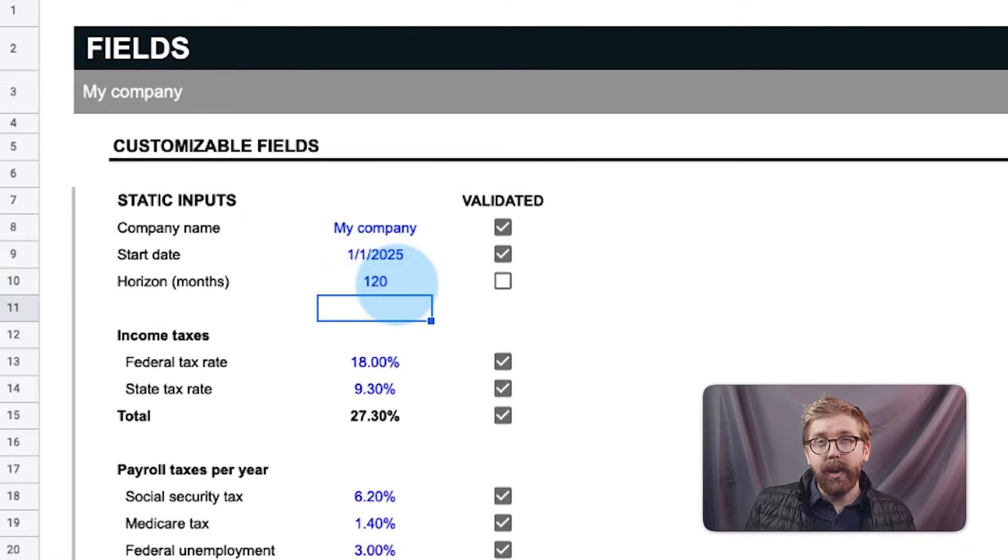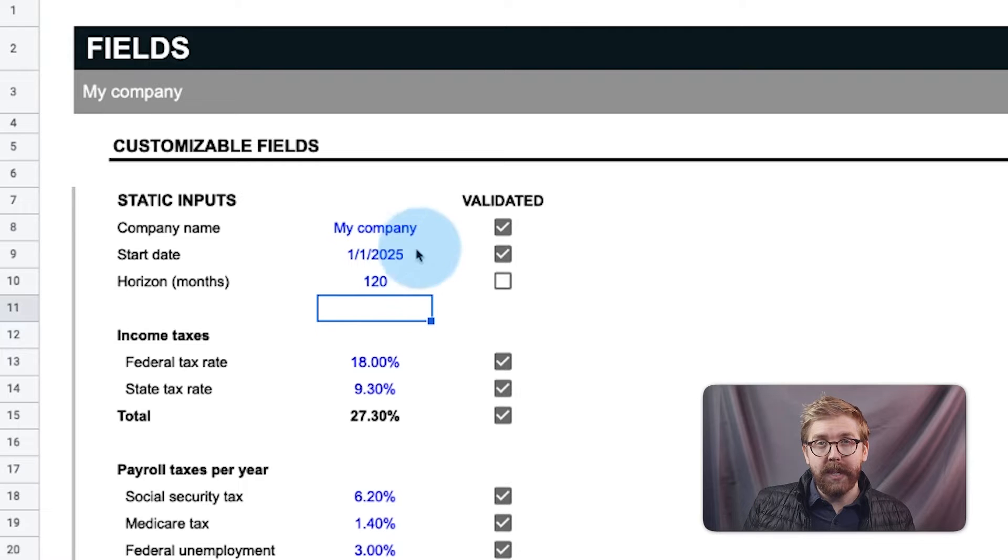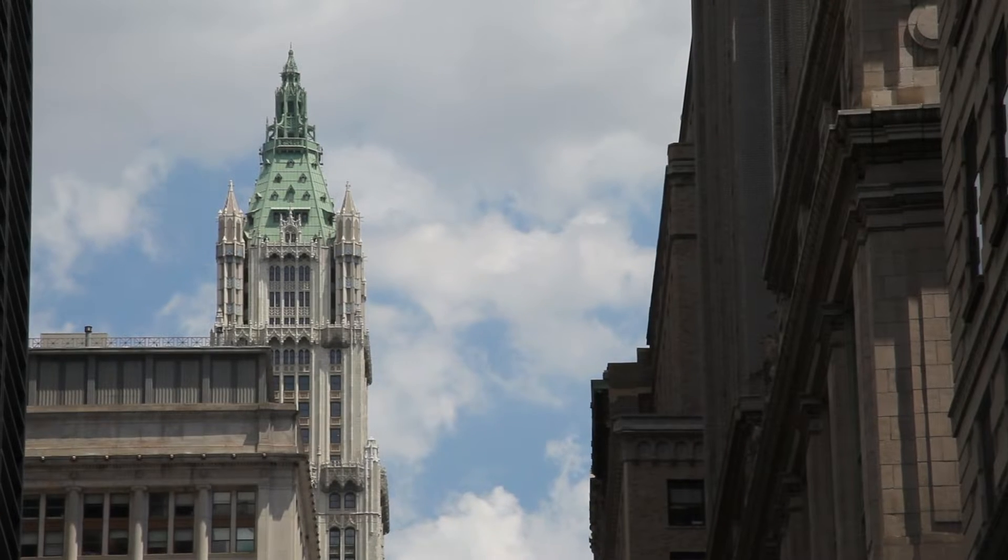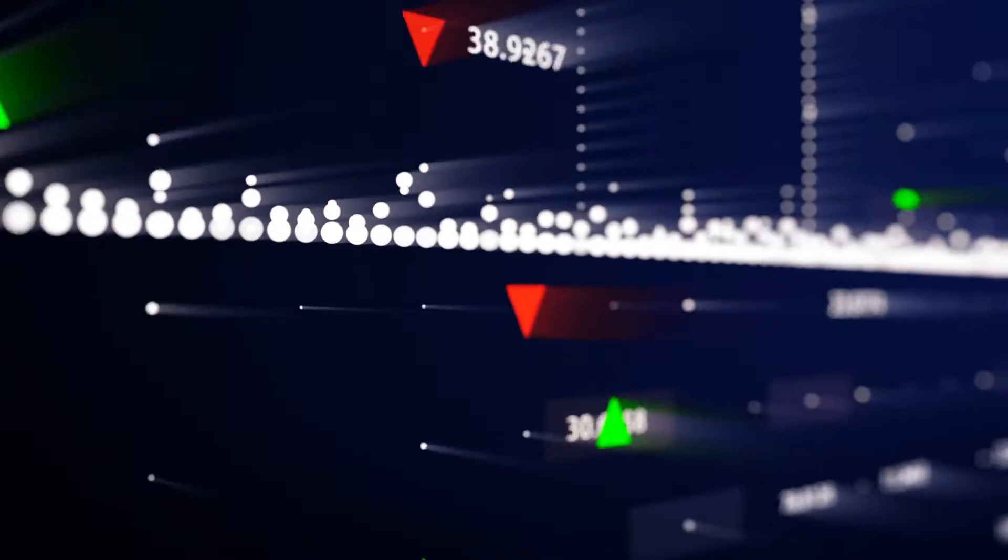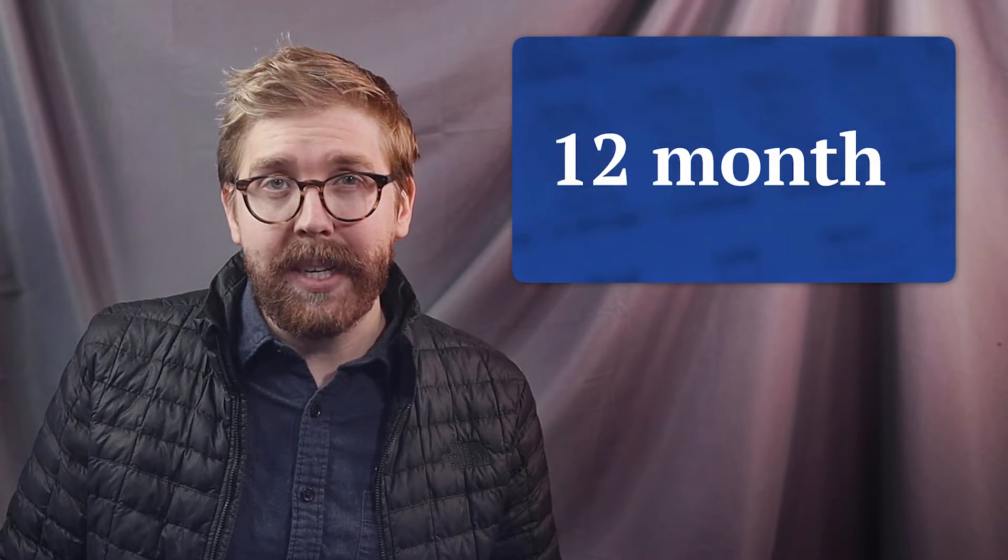This model is hard capped at 121 months or 10 years. With macroeconomic factors what they are today, many variables change rapidly. So a forecast of 12 months, 3 years, and 5 years is usually sufficient for scenario planning.